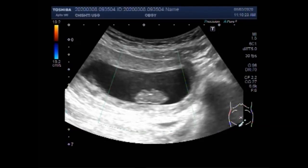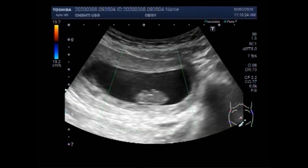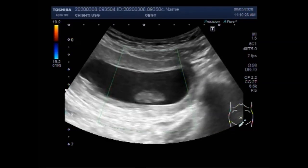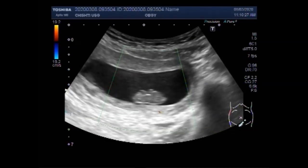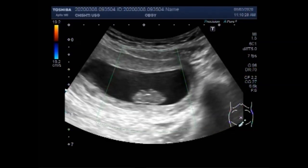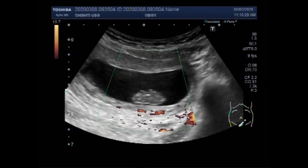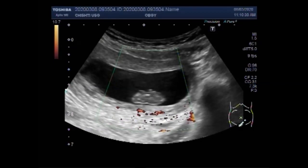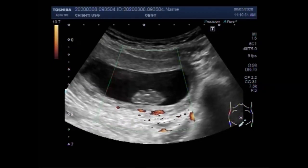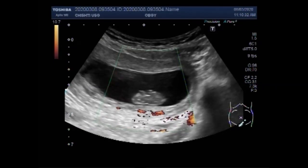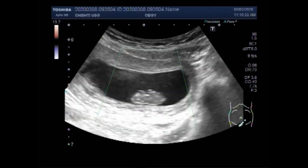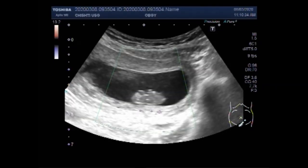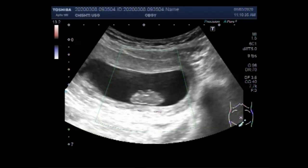You can see there is no blood flow seen in the fetus. No blood flow is seen in the gestational sac either.